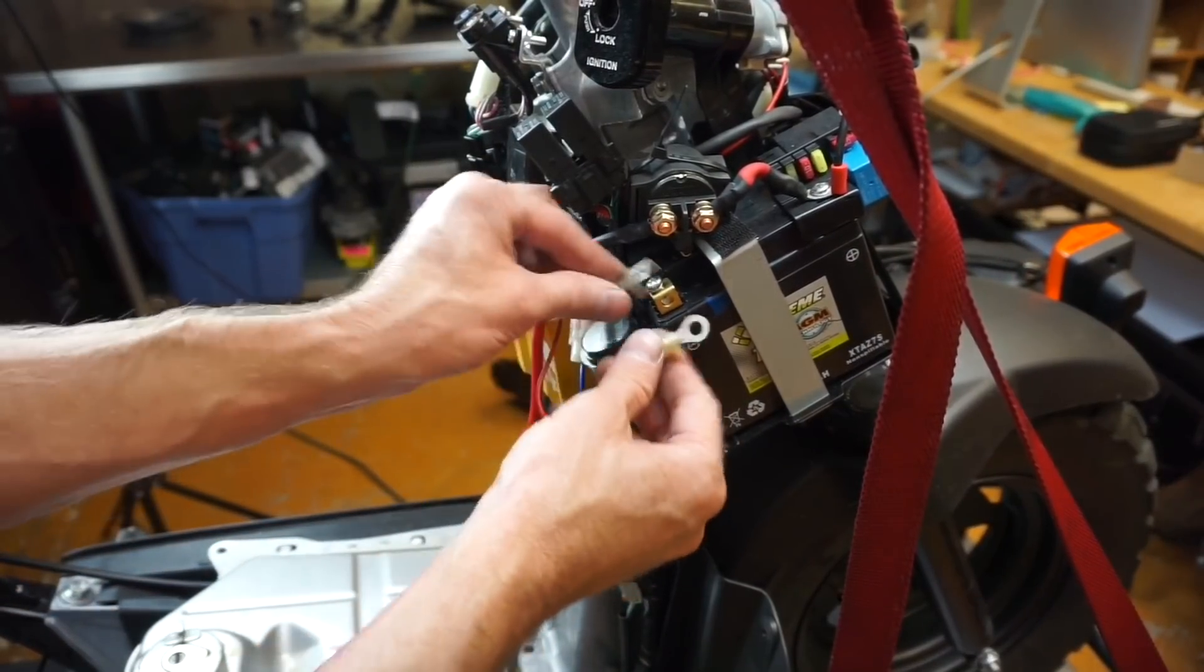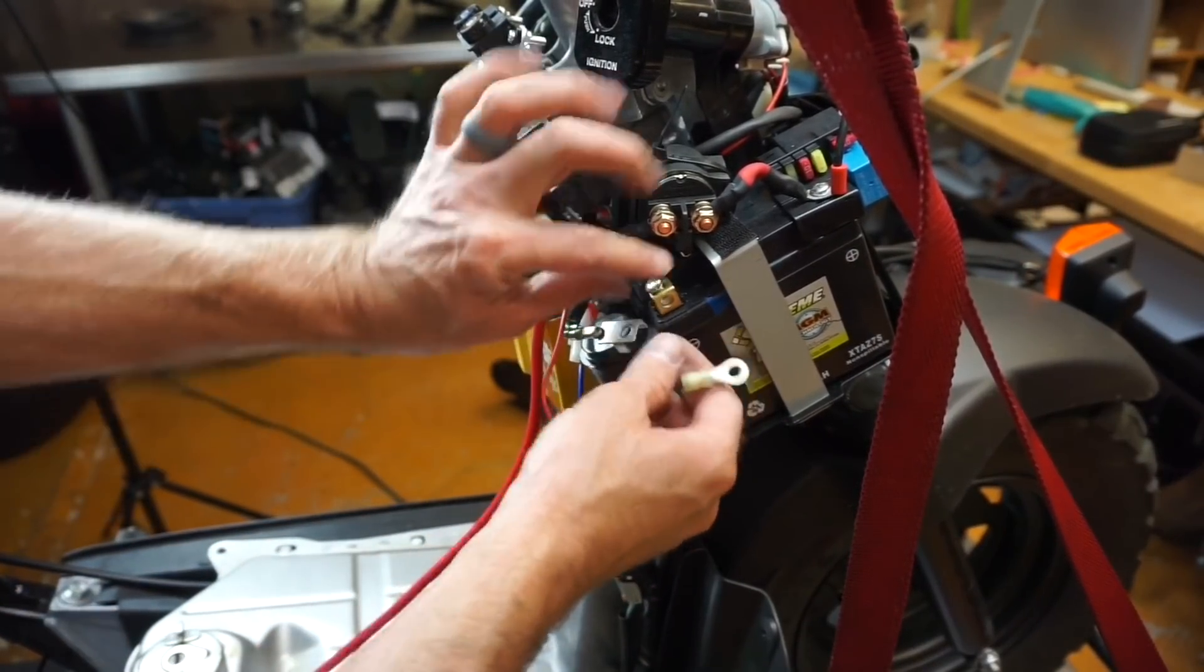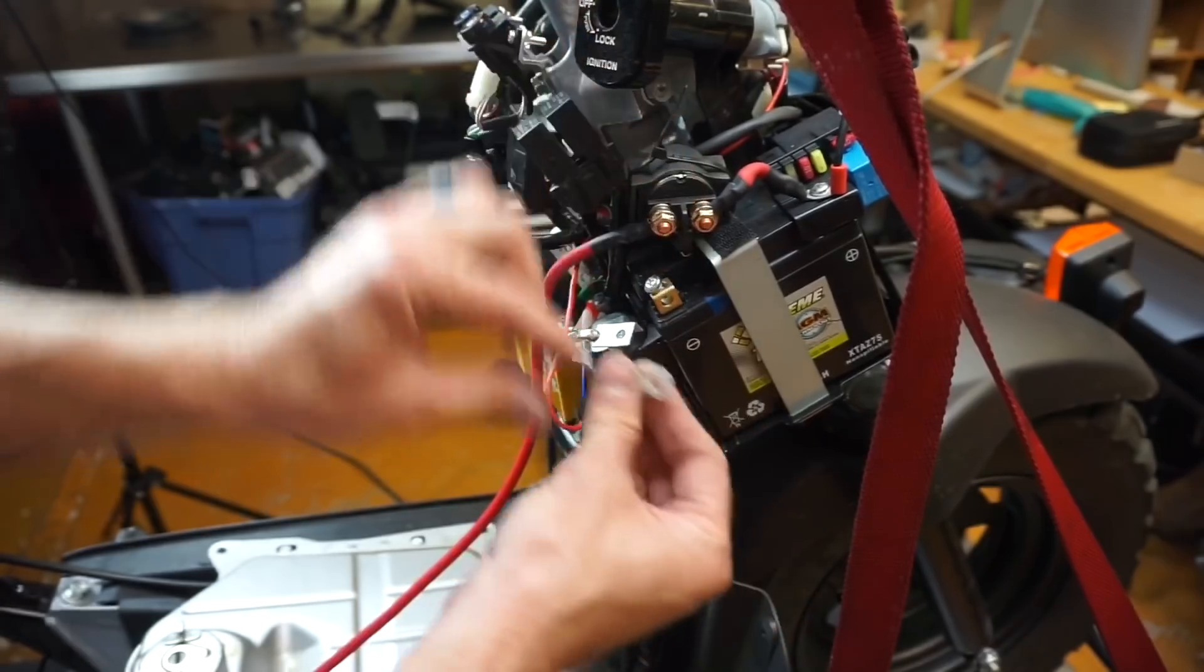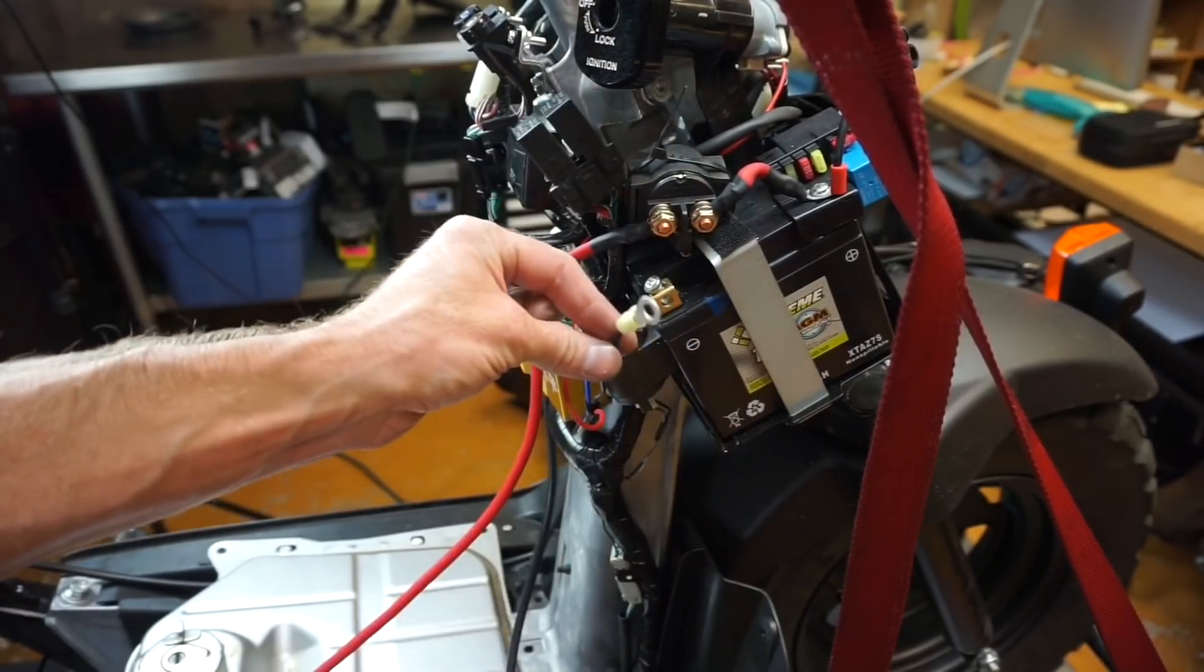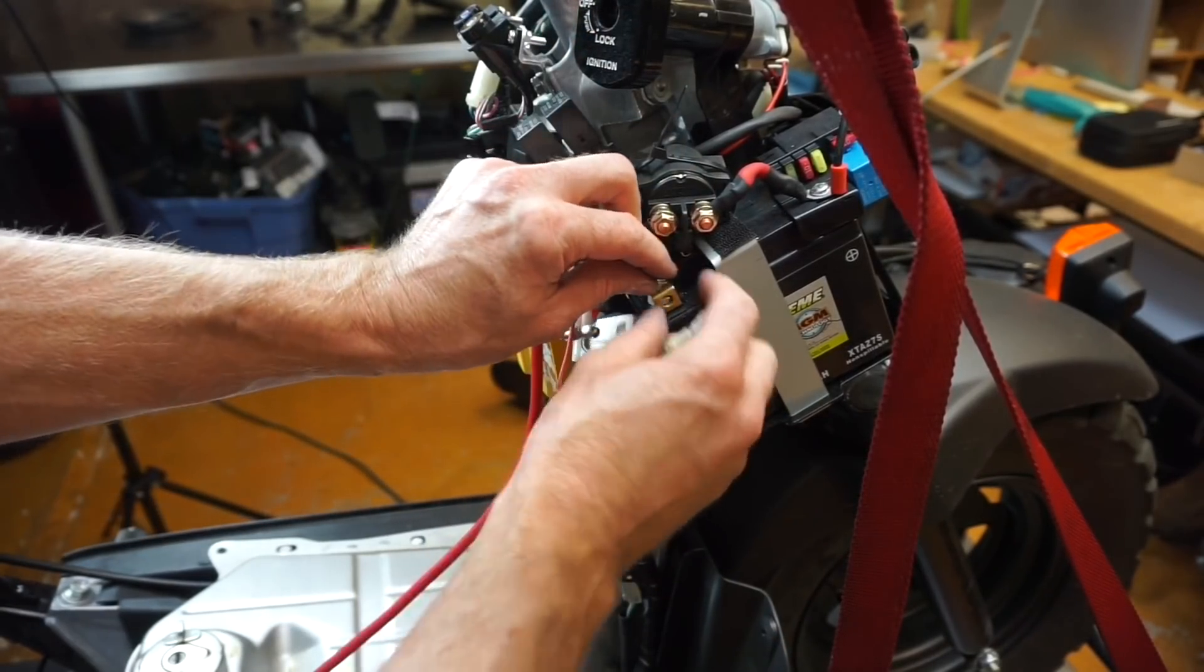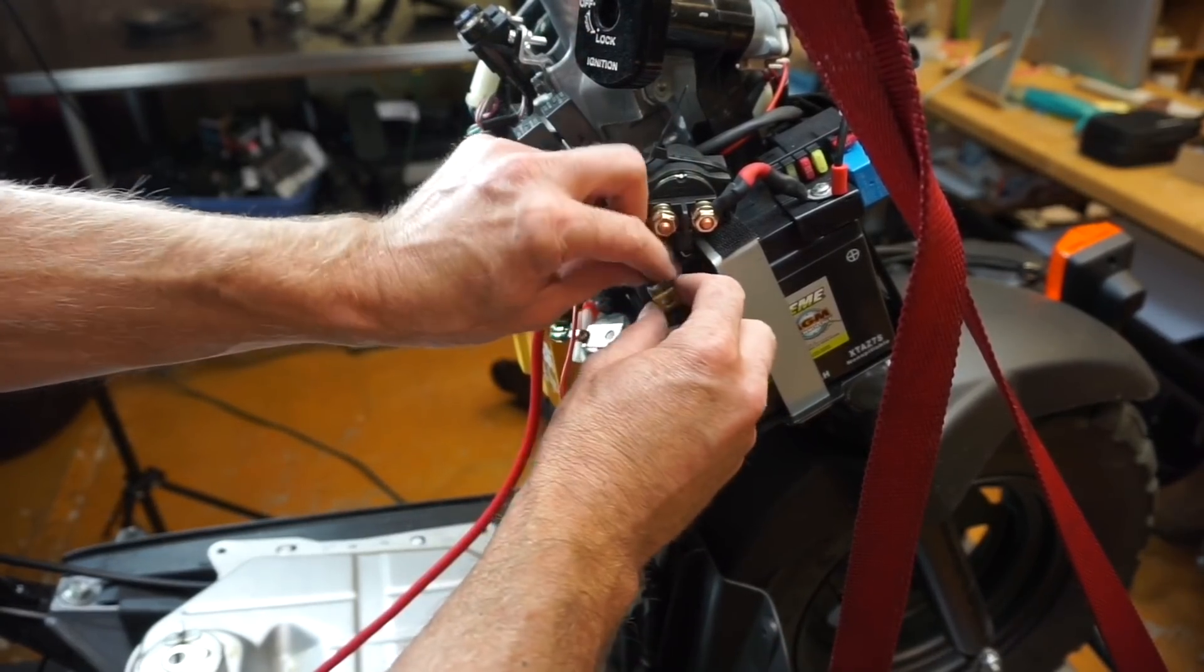We've got everything plugged in. The only thing we're lacking is this black cable. We haven't installed that. It goes on this ground right here.